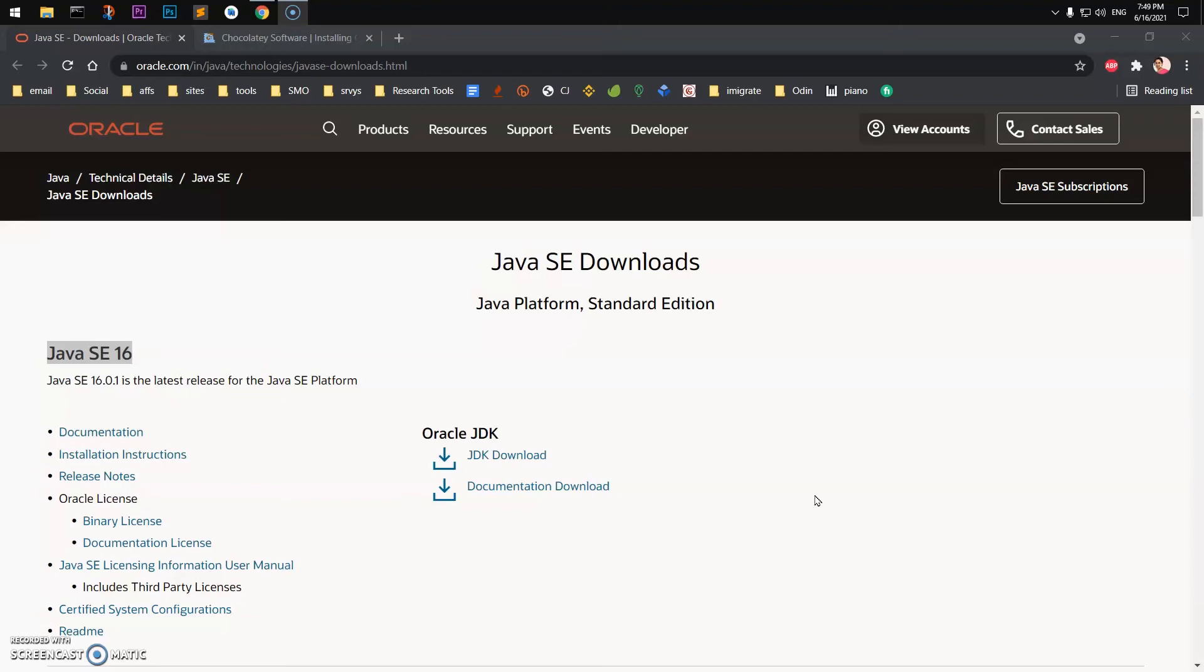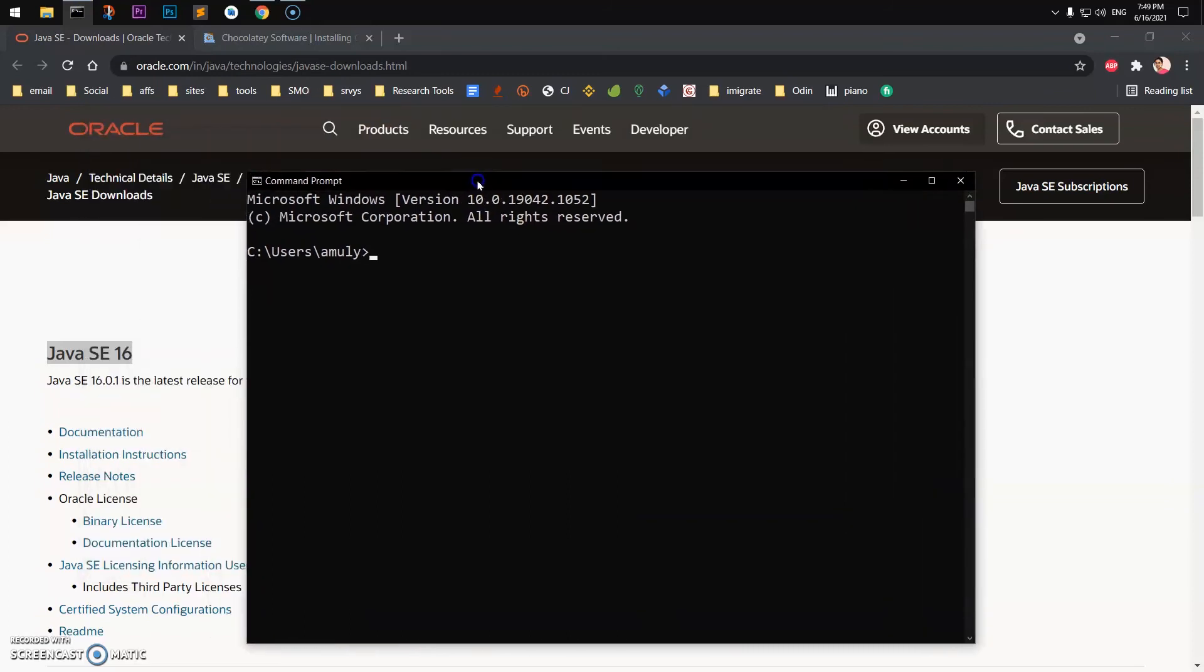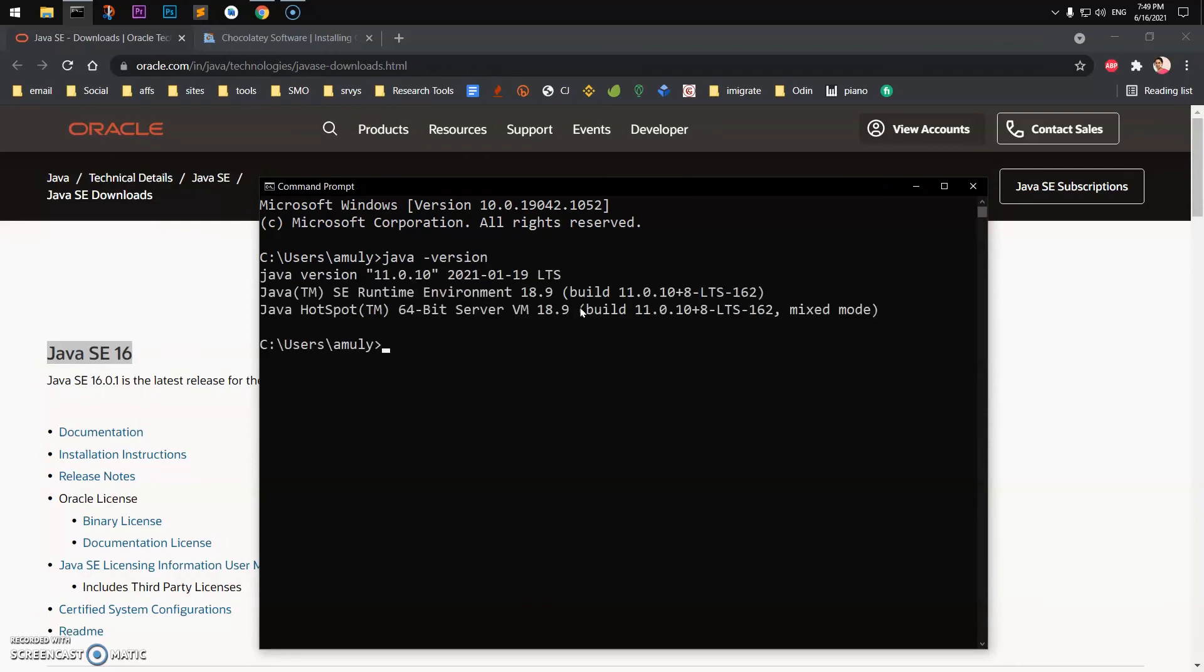With Chocolatey, you definitely want to go ahead and restart your command prompt and check java, javac if you get any error. So after installing Java JDK you will have to restart your command prompt.